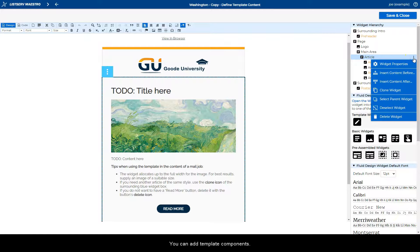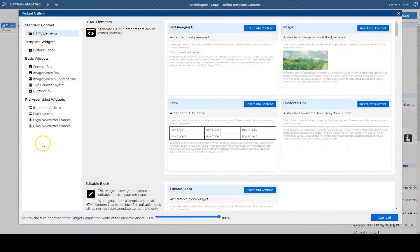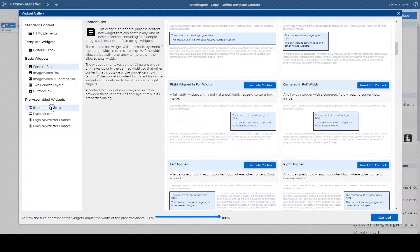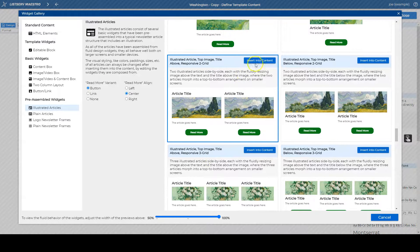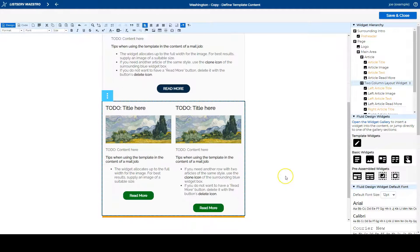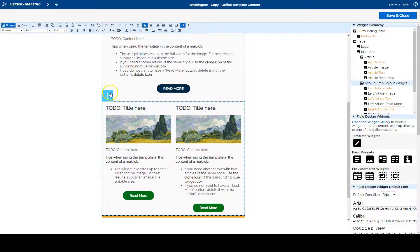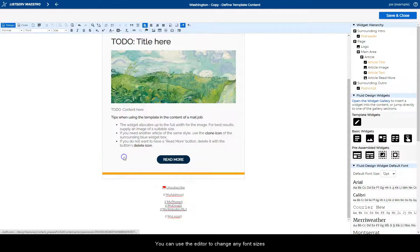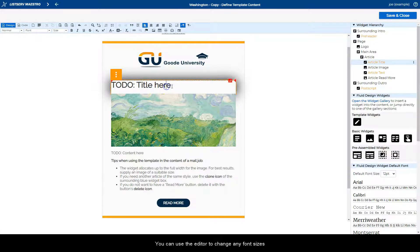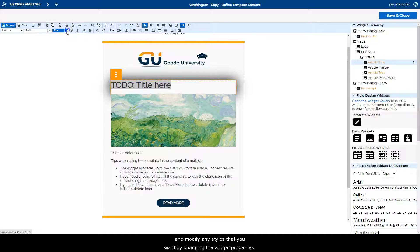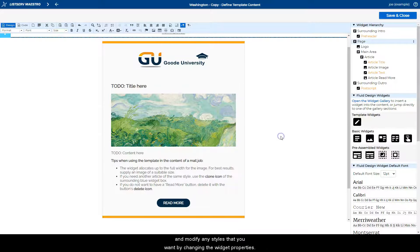You can add template components and you can delete them. You can use the editor to change any font sizes and modify any styles that you want by changing the widget properties.